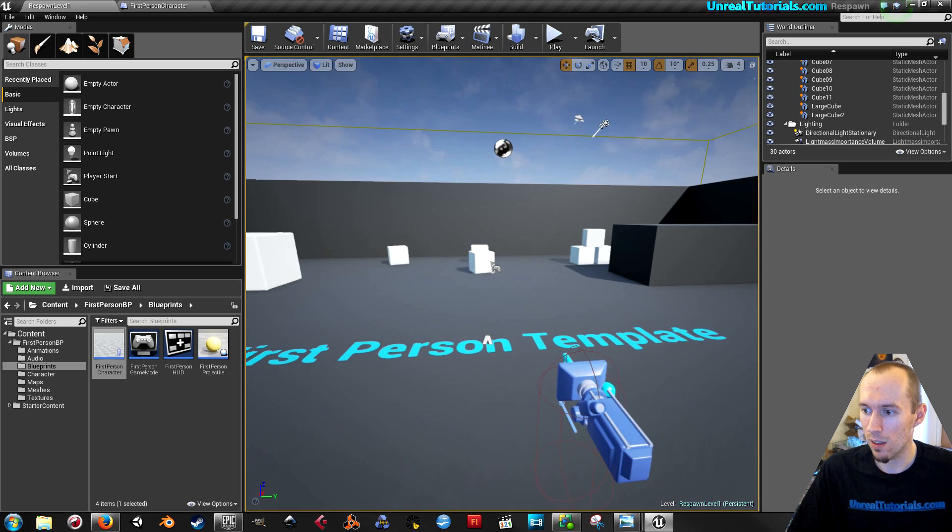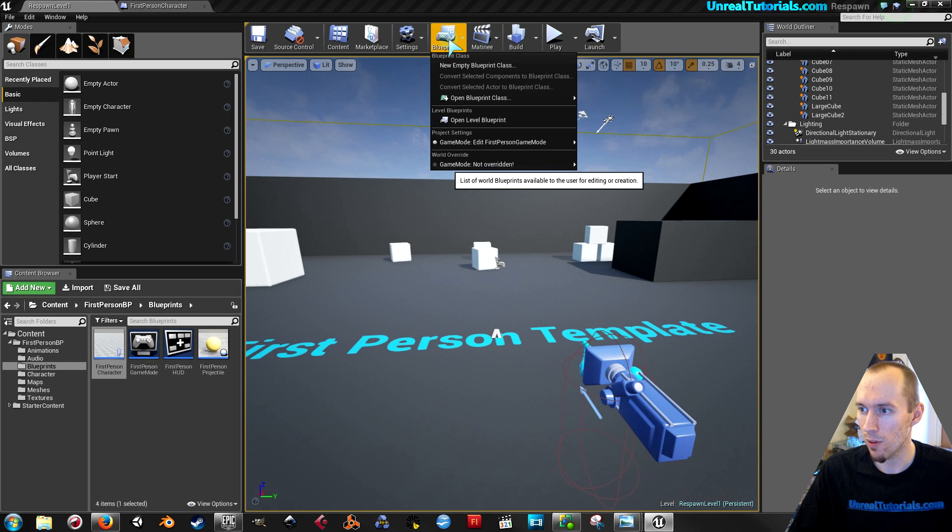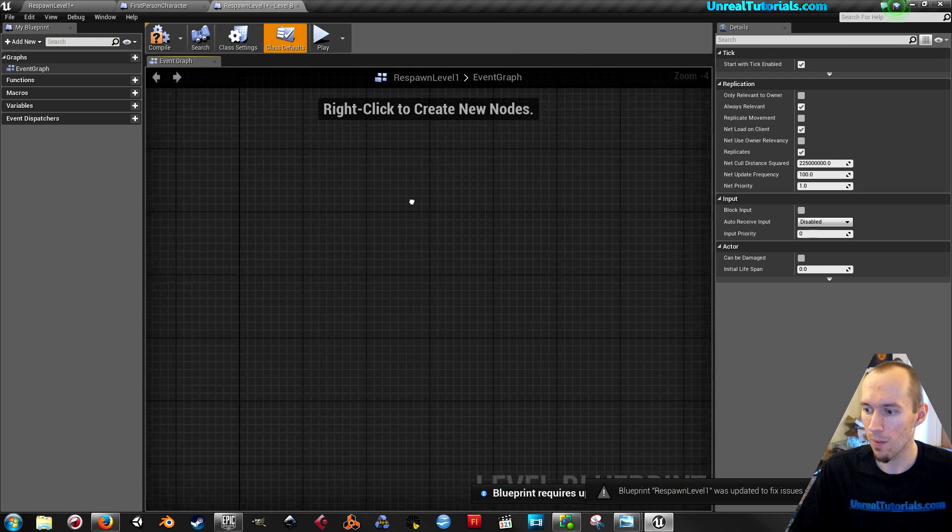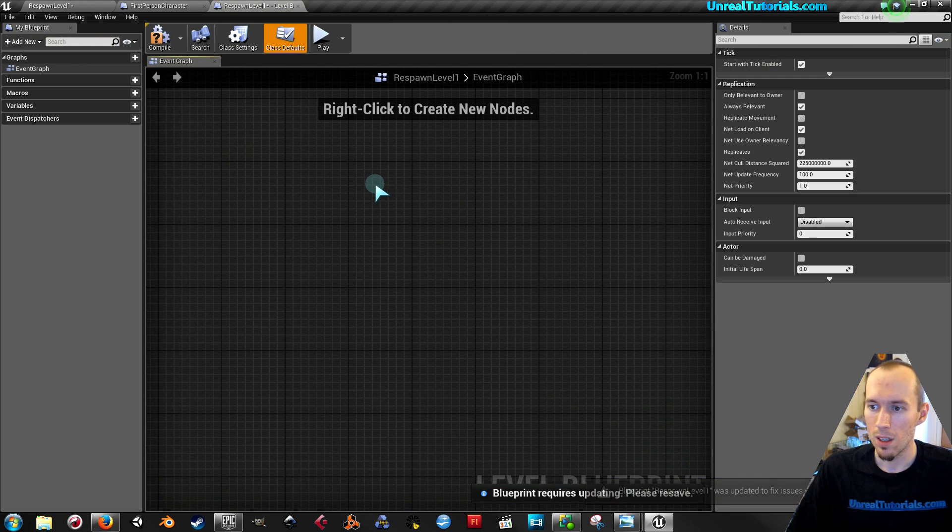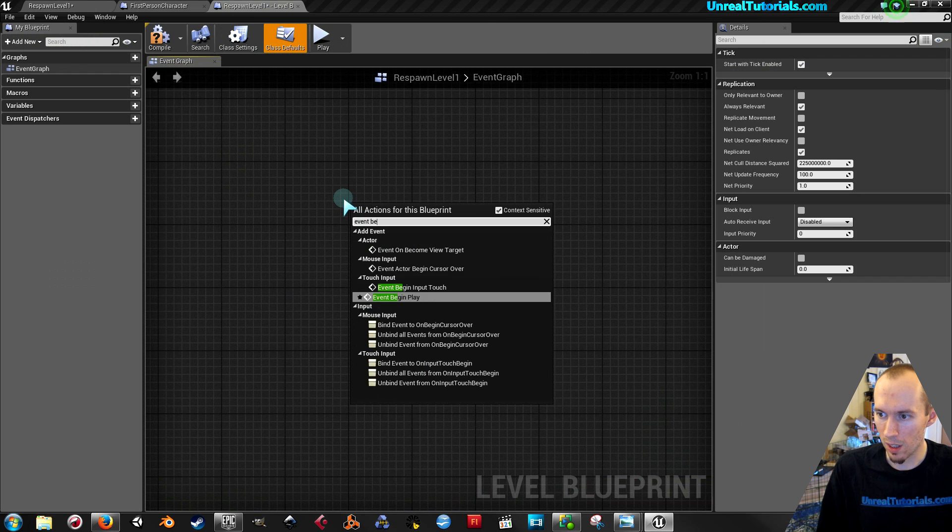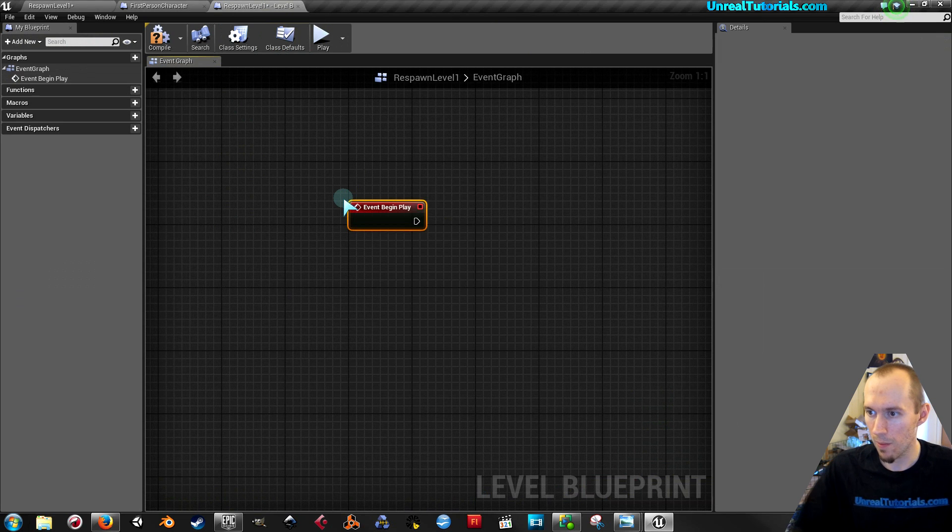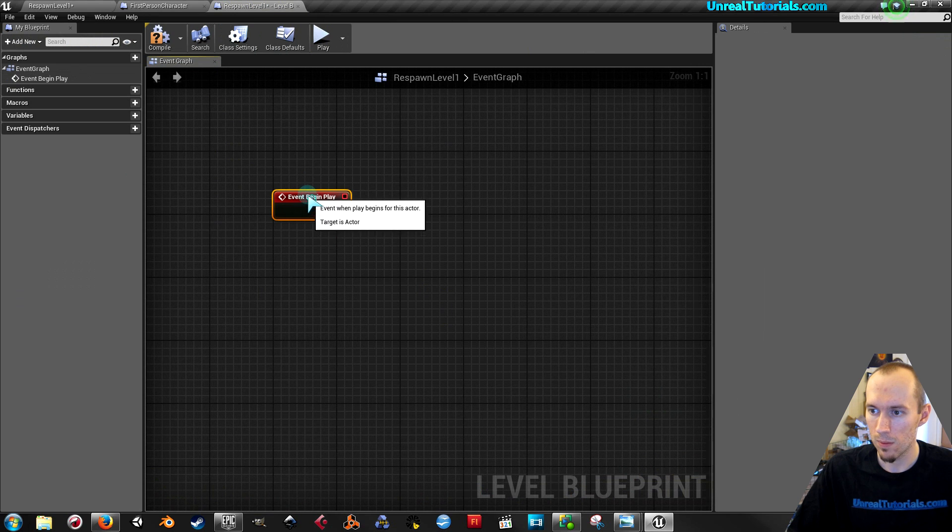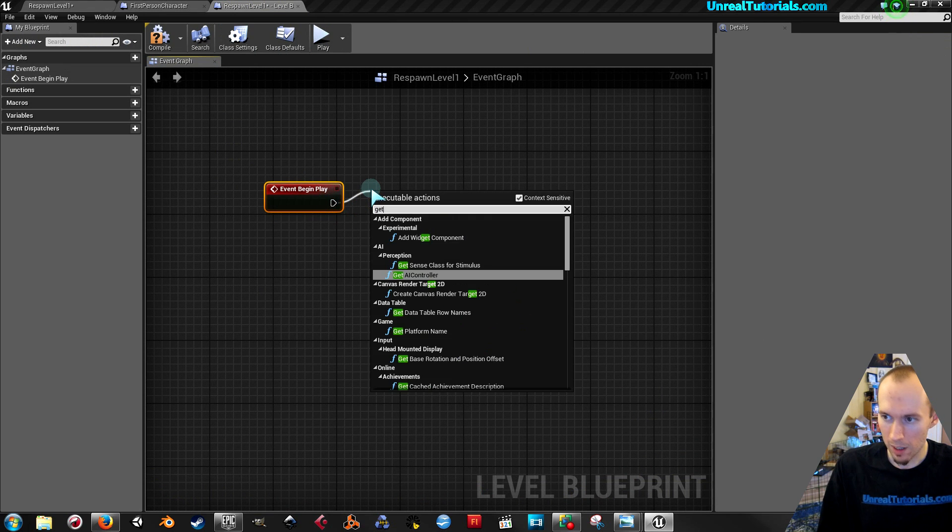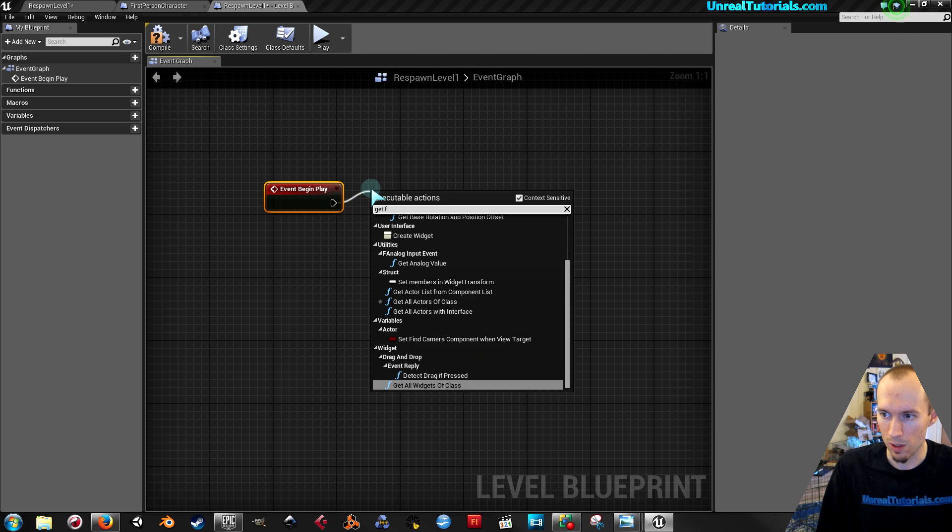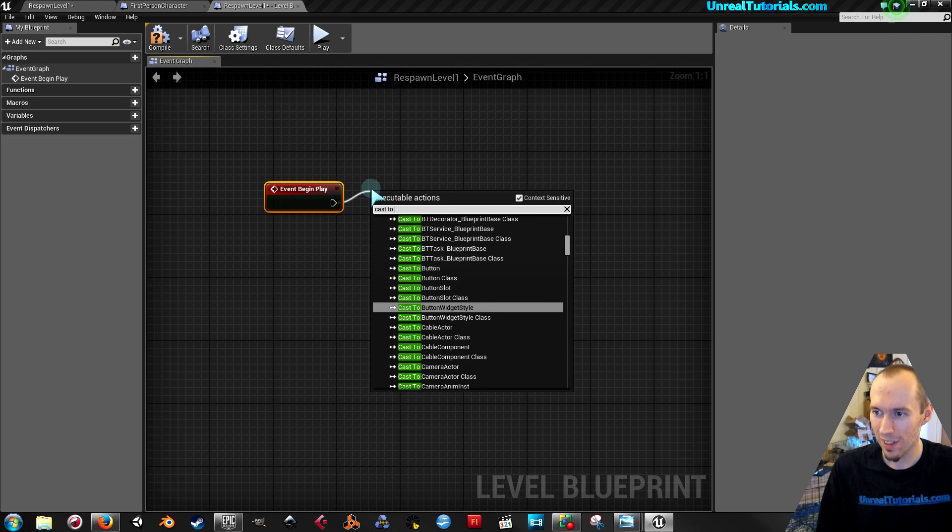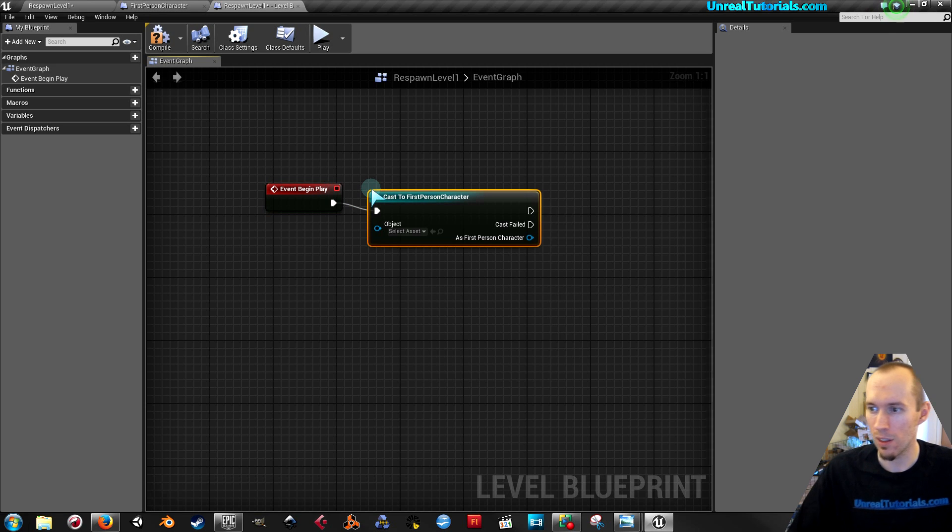Okay, so in the level blueprints for the given level, open it and take events begin play. Now drag this out and cast to first person character.